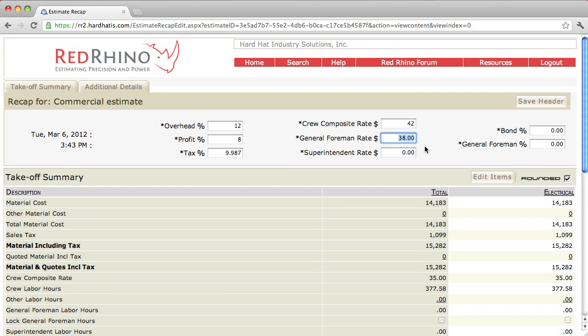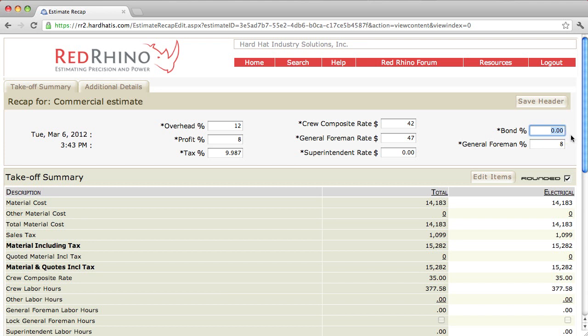So, I'm going to put the General Foreman rate in at $5 an hour more than the crew composite rate. I'm going to say it costs me $5 an hour more than just my average person in the field. So, I'm going to set it up at 47, and then over here where it says General Foreman percent, you put in the percent of hours you want to add for the General Foreman. I'll show you what this means in a minute, but I'm going to set it up for 8%. Now, these numbers are for example only, and I'm going to pretend that I have to pay bond or bid bond for this project, and so I'm going to pretend that my bid bond cost me 2.5%. So, I'll put in 2.5% in the bond, and I'll save the header.